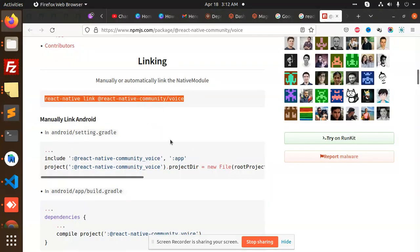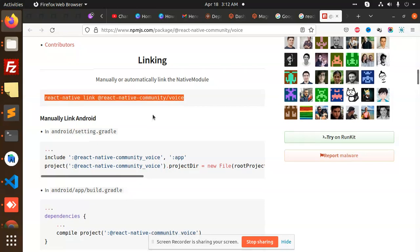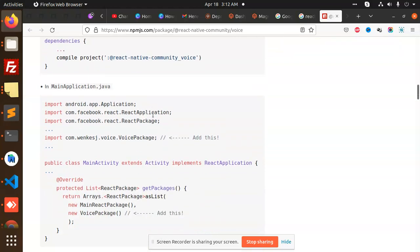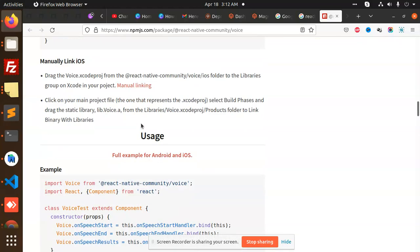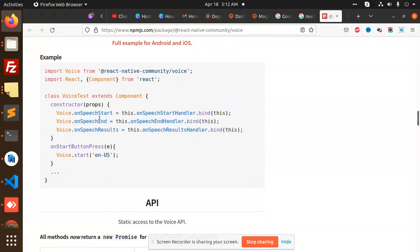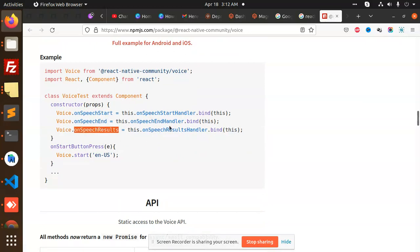After this, don't do the manual steps - the automatic linking will do the work. After this, you need to go to app.js. You will see that there is speech start, speech results, and the rest of the documentation we will fetch from the GitHub repository.